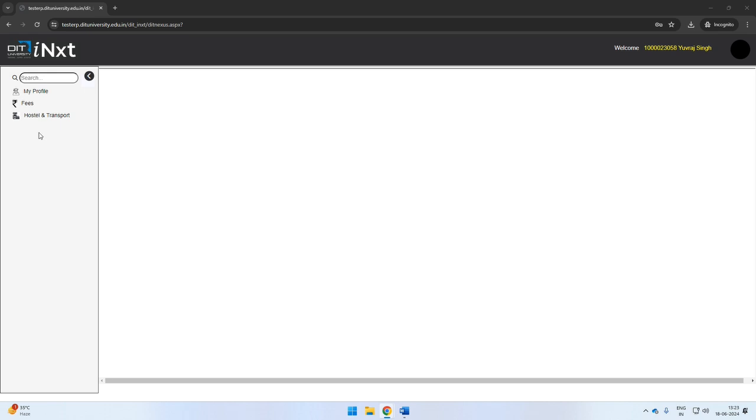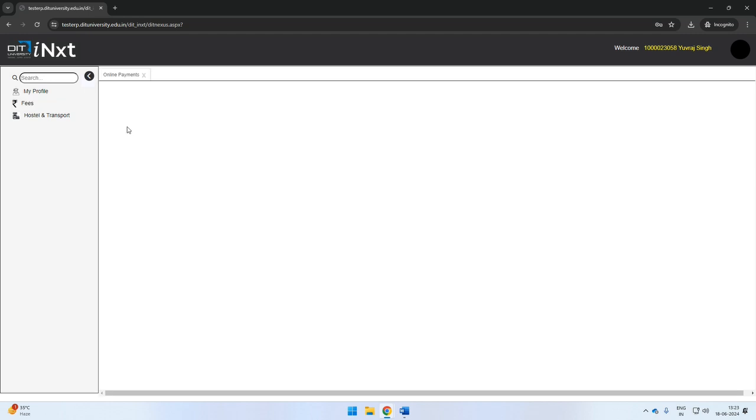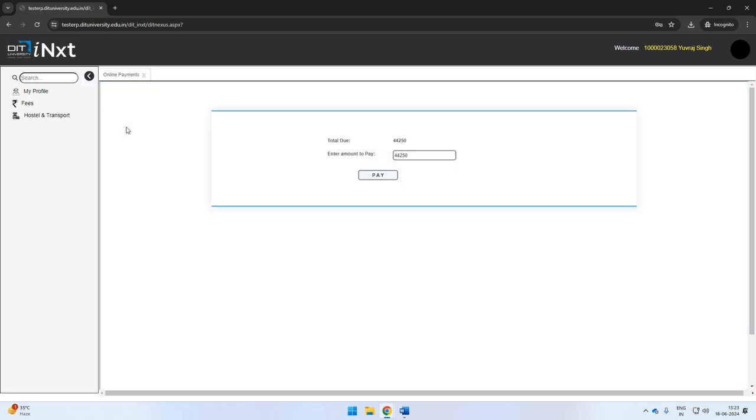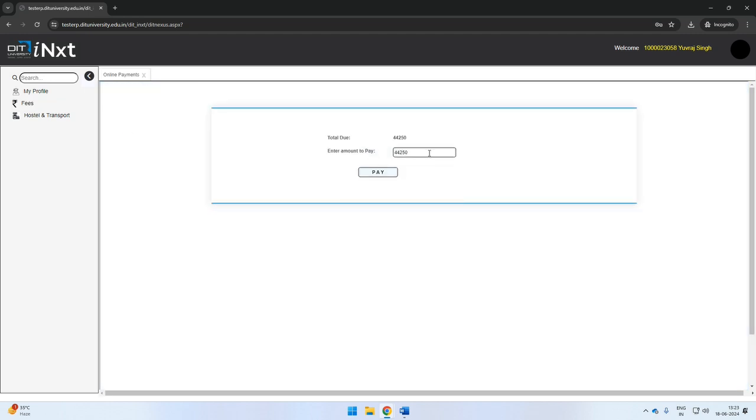Click on the fees option and select the online payments tab. The system will display your total due amount as on date.